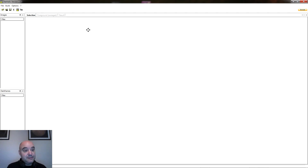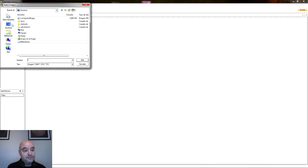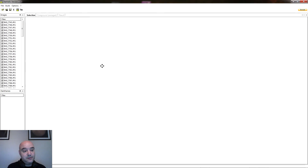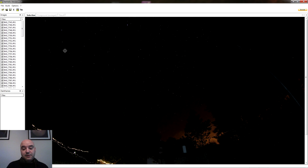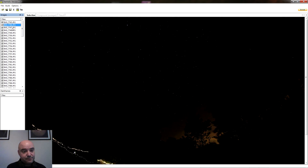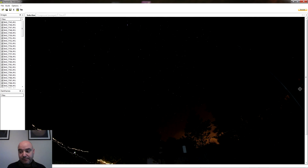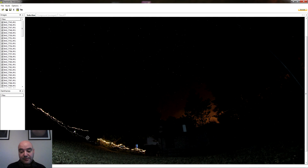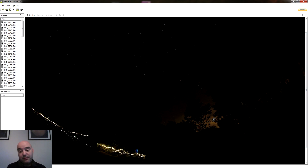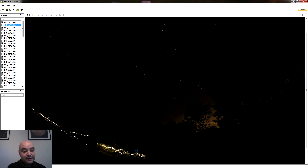Vamos a abrir el programa, que es muy sencillo de utilizar. Lo que tenemos que hacer es abrir las imágenes que hemos adquirido; yo las tengo aquí en esta carpeta, selecciono todas y abrimos. Aquí aparecen las imágenes. Yo lo que hice fue, en la primera fotografía, iluminar tenuemente la casa que hay aquí de fondo con una linterna, y luego en las siguientes fotografías apagué la luz de la linterna, de tal manera que la única luz que había eran las propias estrellas, un poco de contaminación lumínica al fondo, y estas guirnaldas de colores que había en la casa, que esas sí que se van a quedar encendidas durante toda la exposición.